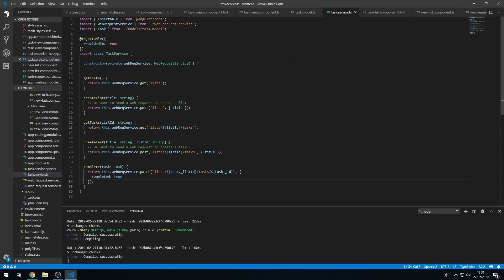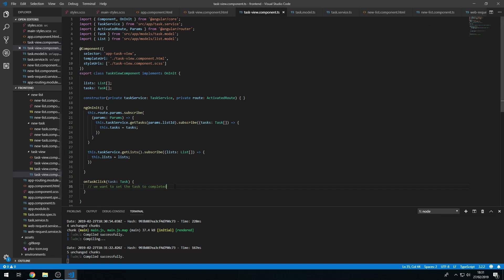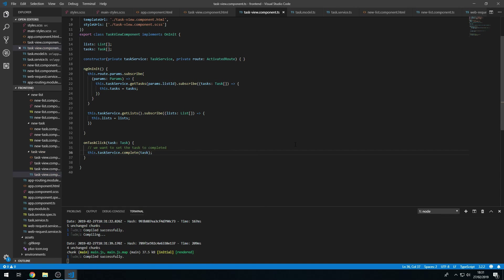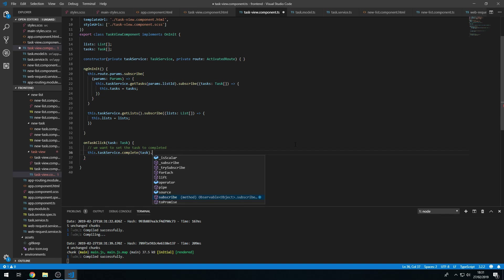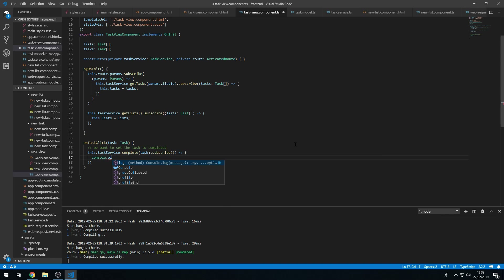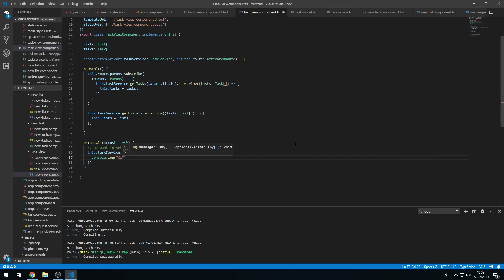Now back in taskview.component.ts we can call this.taskService.complete and pass in the task object. We have to subscribe to that. We won't be getting the data back because we don't need the updated value returned — we already have it. So here we just do console.log 'completed successfully'.